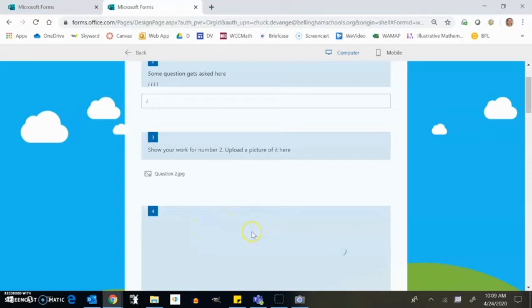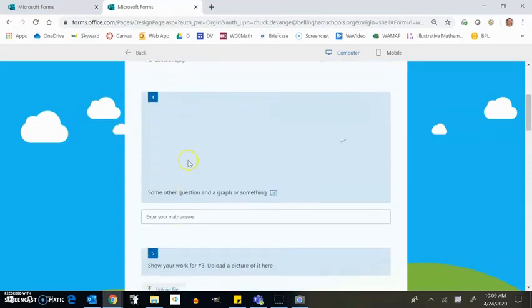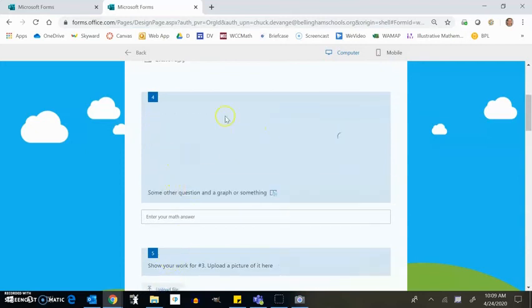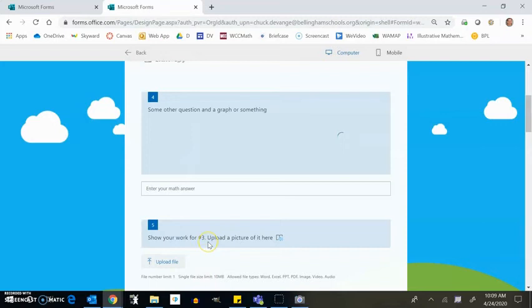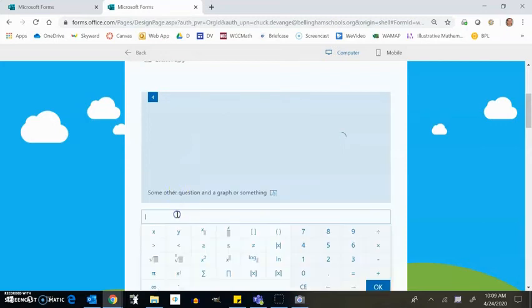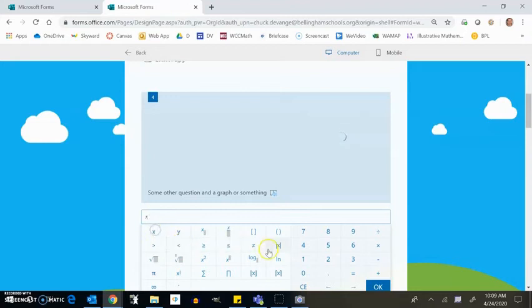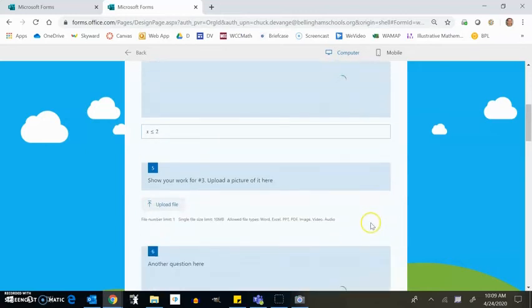Another option for you. Here's another question. This would be a math question, blah blah blah. Number four. And the question isn't coming up. I just blanked out the questions. And notice that it shows upload your work for number three. It should say number four. I'll fix that. Upload a picture here. So let me, I think my answer is going to be x is less than or equal to two. There's my answer. And so upload the file.